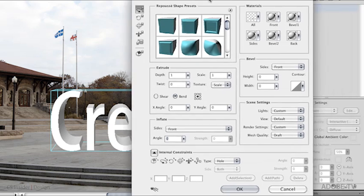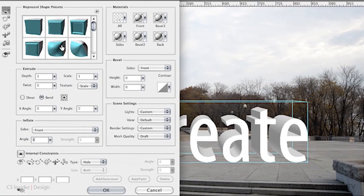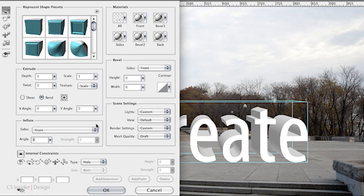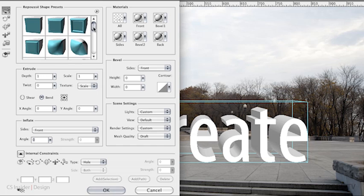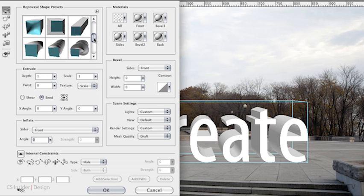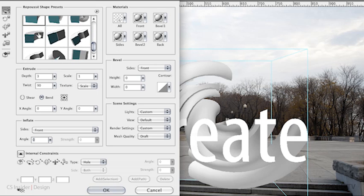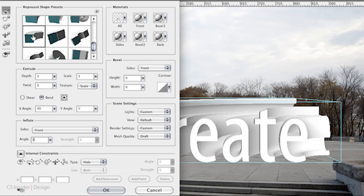In the Repoussé window, we see all the things that we can actually do with a Repoussé object. For example, we can use a variety of shape presets. The normal one is just a normal extrusion. But when I go down here, I have longer extrusions or extrusions with a twist. Let's apply this one for a second to show you how that looks. It actually does an extrusion with a rotation. Going down, it can also do an extrusion that makes some sort of a curve with the text. I call this almost like 3D sculpting inside of Photoshop CS5 Extended.